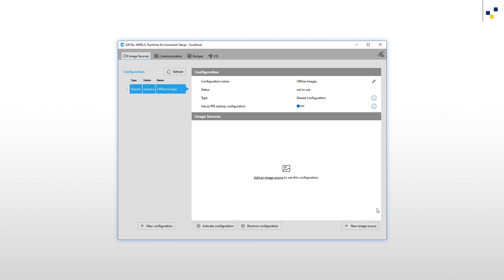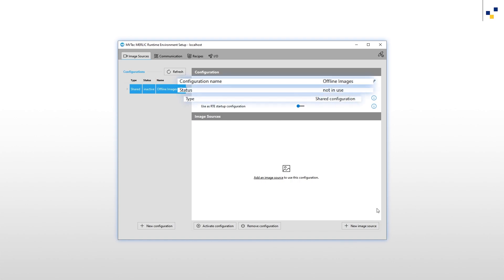Here we can see an overview of our created configuration: the name, the status, configuration type, in this case a shared configuration which means the configuration can be used in any MBApp. And we can set whether the configuration should be loaded as the RTE startup configuration whenever the MERLIC RTE is started.